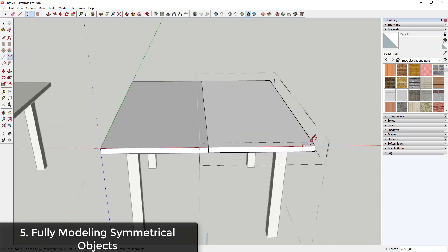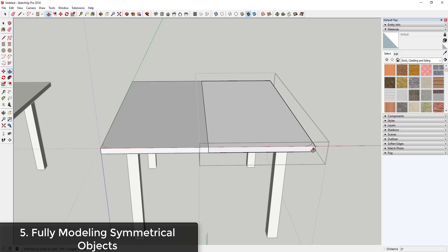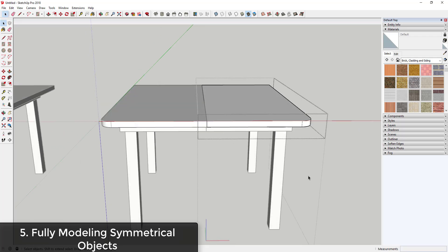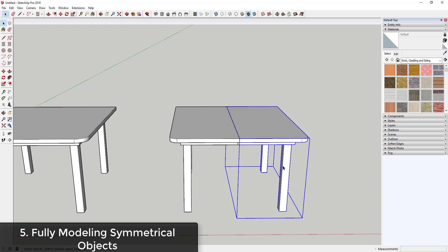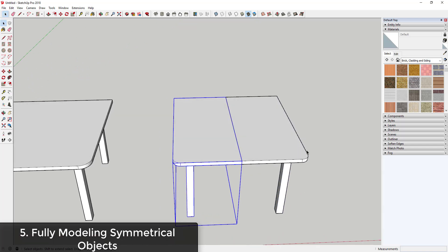You can see how with this model I have a half a table component and then another half a table component over here. And as soon as I made the change on this side, the copy of the component adjusted over here as well. And so we could even divide this up into four pieces instead of two pieces so that we'd only have to change the corner once.